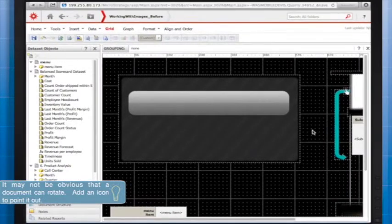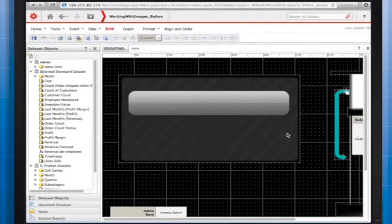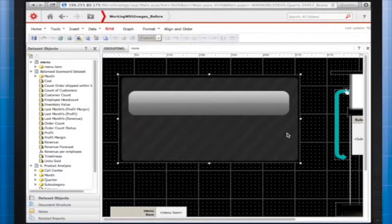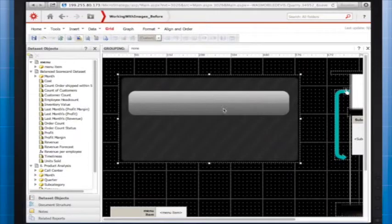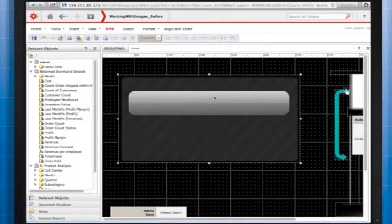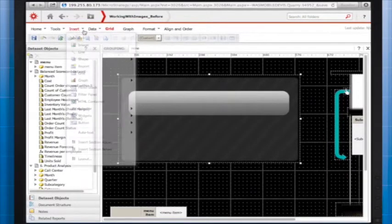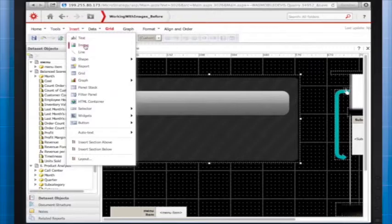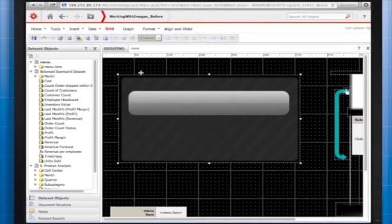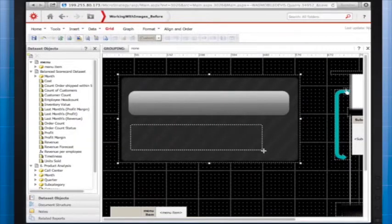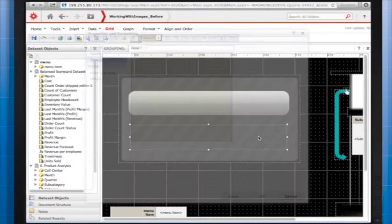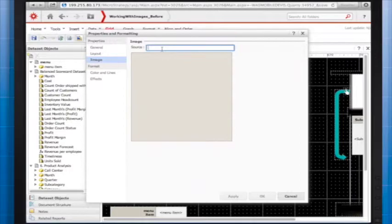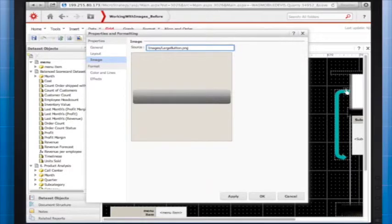This brings us to layering. In this image, there is one image with a button embedded in the background. A better practice is to separate the background and add an image on top, like so. Separating the background makes future editing much easier.